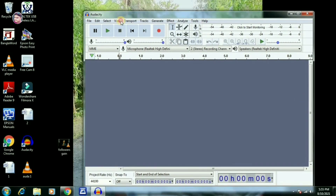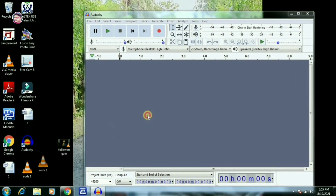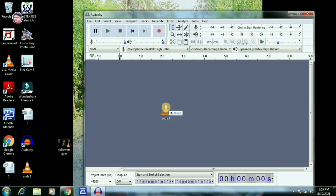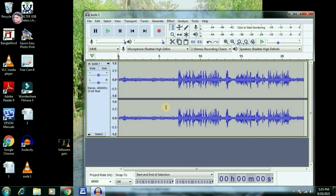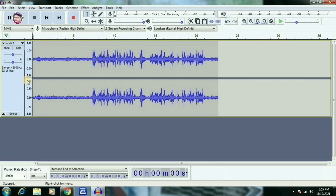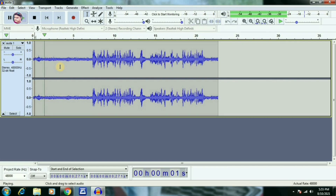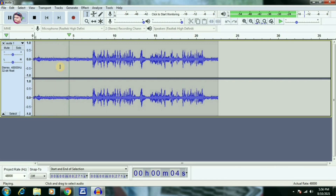We can drag the sample file to the track. Now we have a wave on the track, and we can see a few parts of the track.